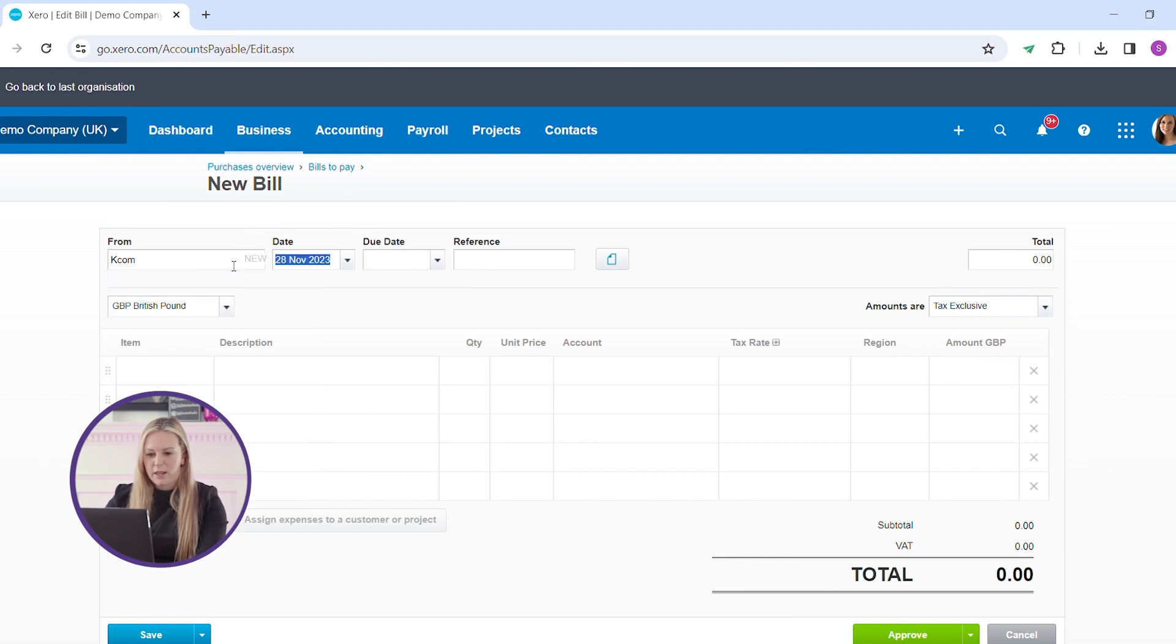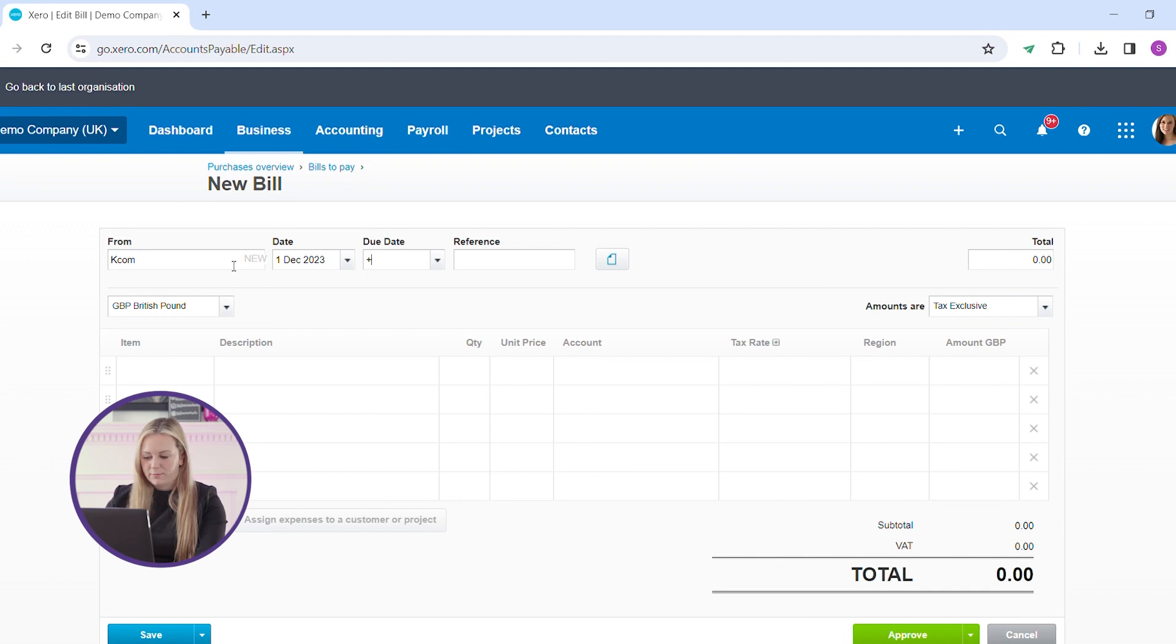You have your supplier information, the date, the due date, and any reference numbers that come with the invoice.